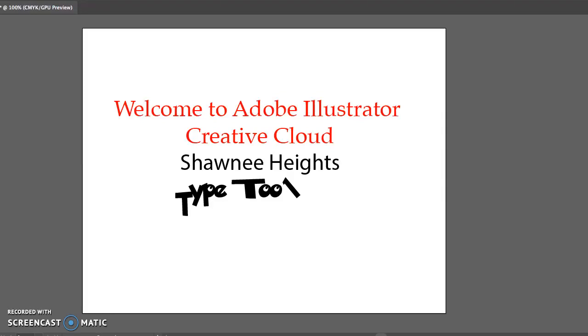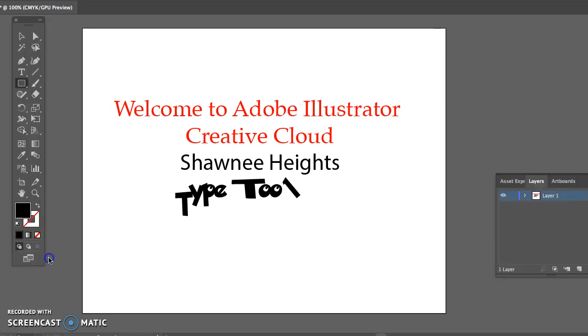Hello and welcome to Adobe Illustrator Shawnee Heights Type Tool. If you will launch Adobe Illustrator and follow along with me.